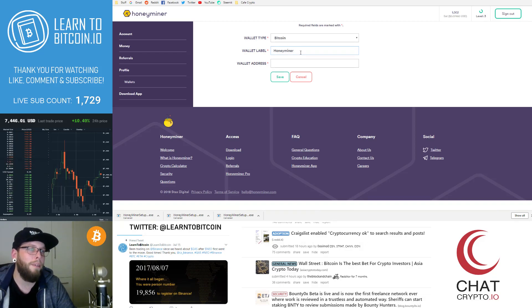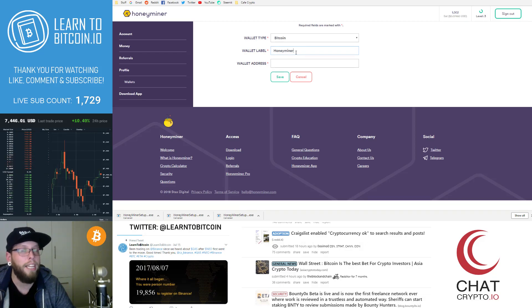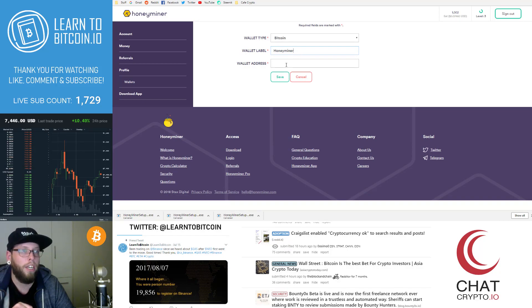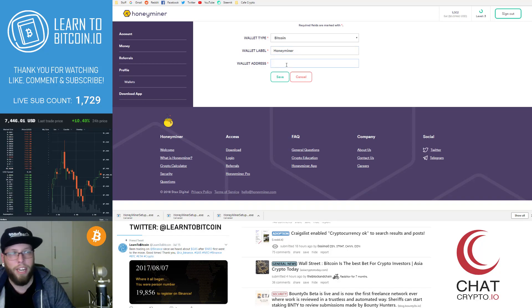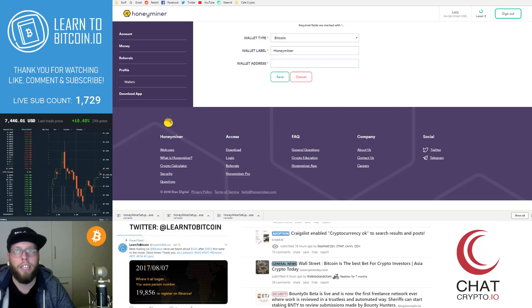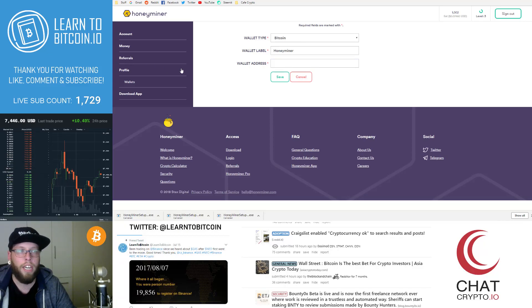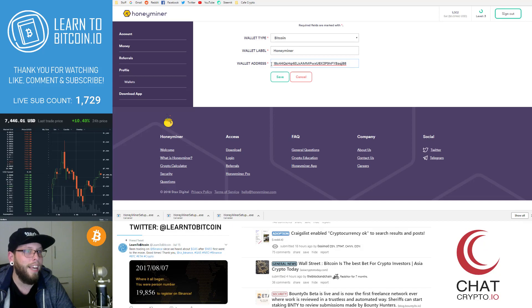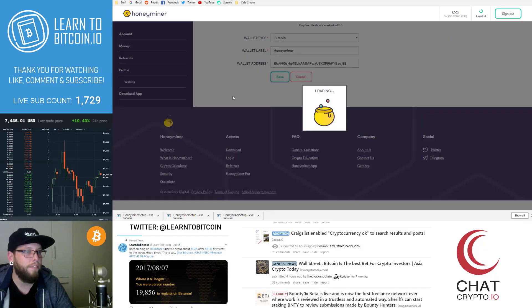Because every time I receive a transaction from HoneyMiner, it's going to have this label on it. So I want to just keep that all up to scratch and then your wallet address. So now I've got my Bitcoin wallet address and I want to just put that there and I'm going to hit save.